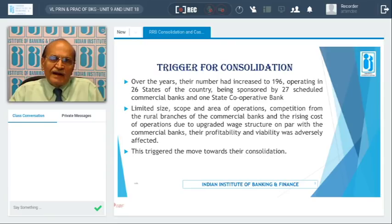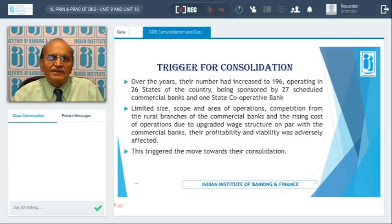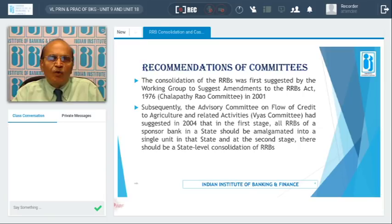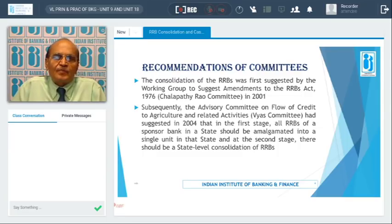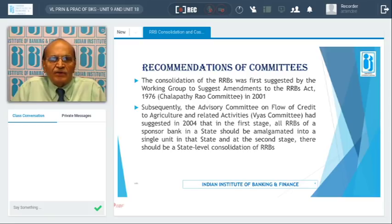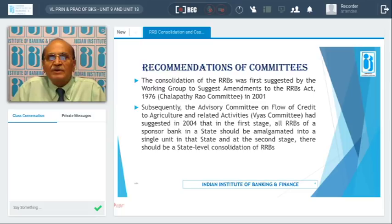The 196 RRBs were facing losses. These 196 RRBs were operating in 26 states of the country, sponsored by 26 scheduled commercial banks and one state cooperative bank. To ensure that these Regional Rural Banks make profit, consolidation of RRBs was thought over, and how to go ahead was a big problem for the regulators as well as the government.